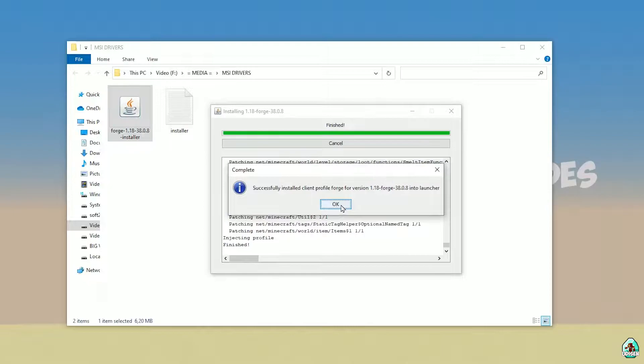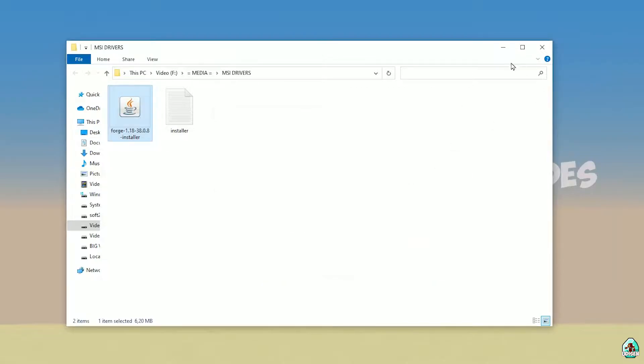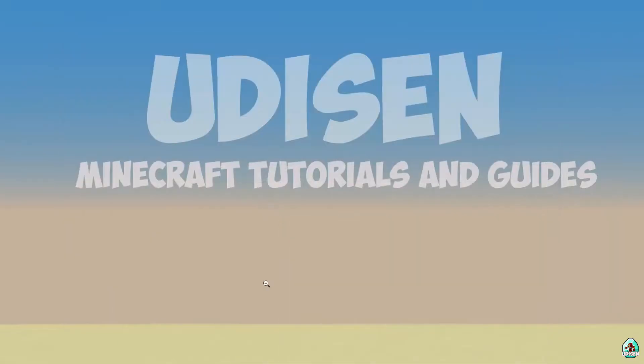If you successfully installed it, you will see a completion screen with a blue logo confirming successful installation. Close that window and open Minecraft Launcher again.